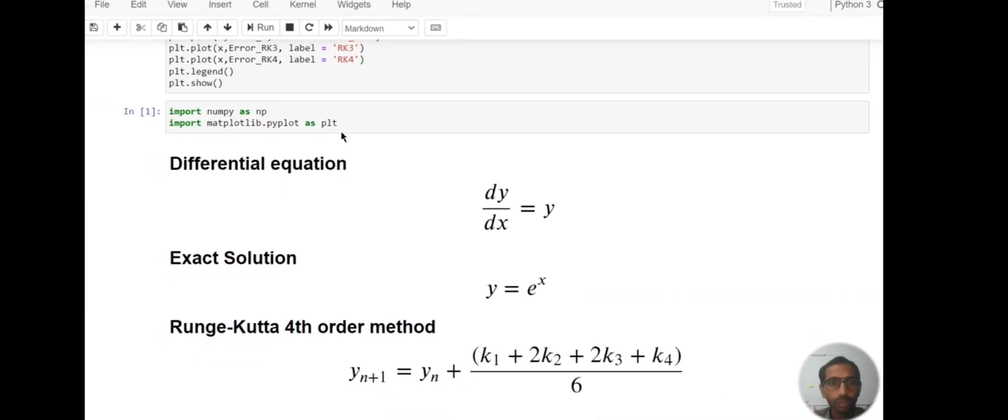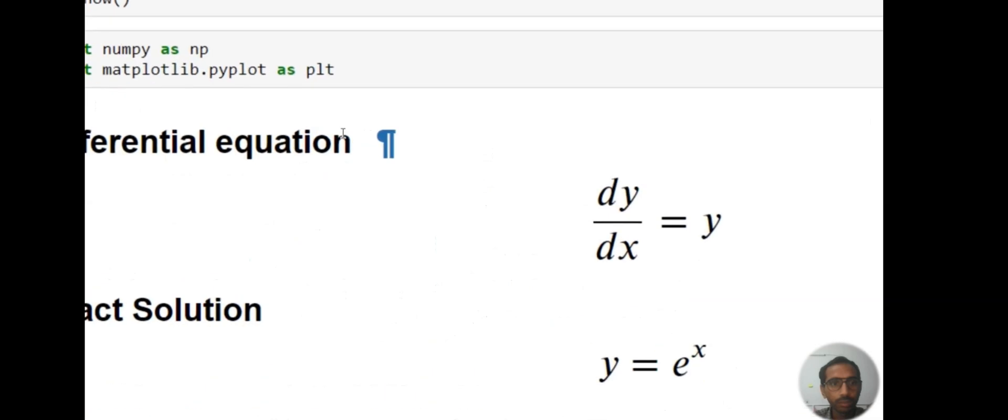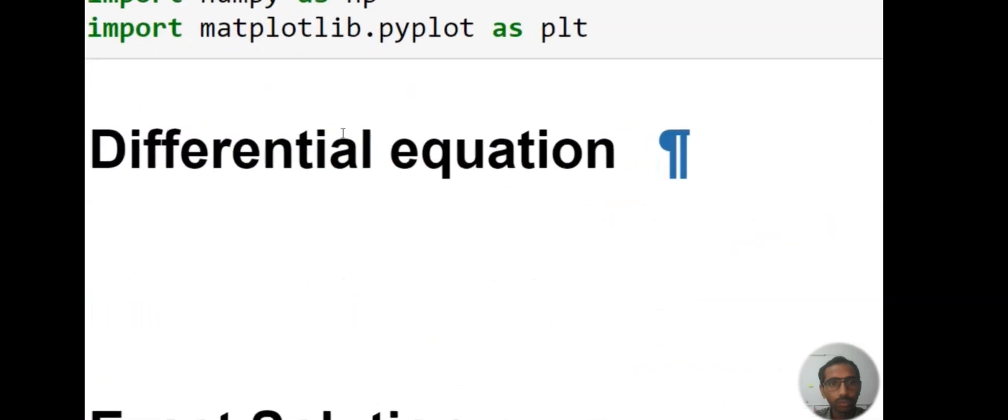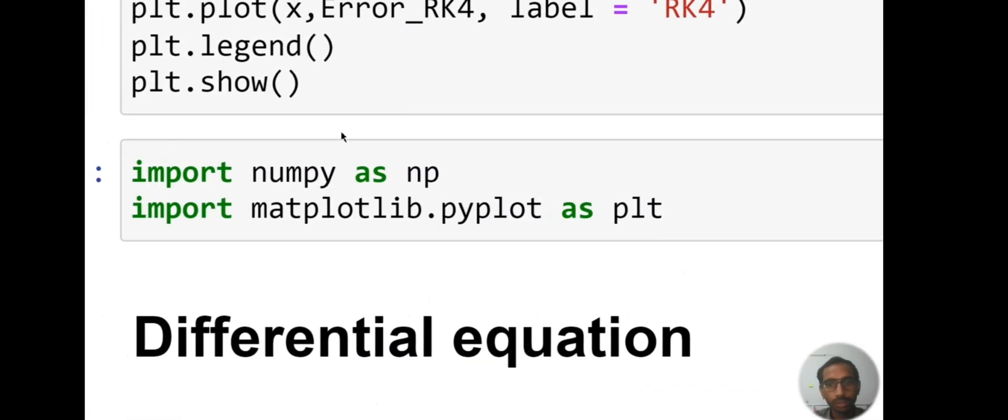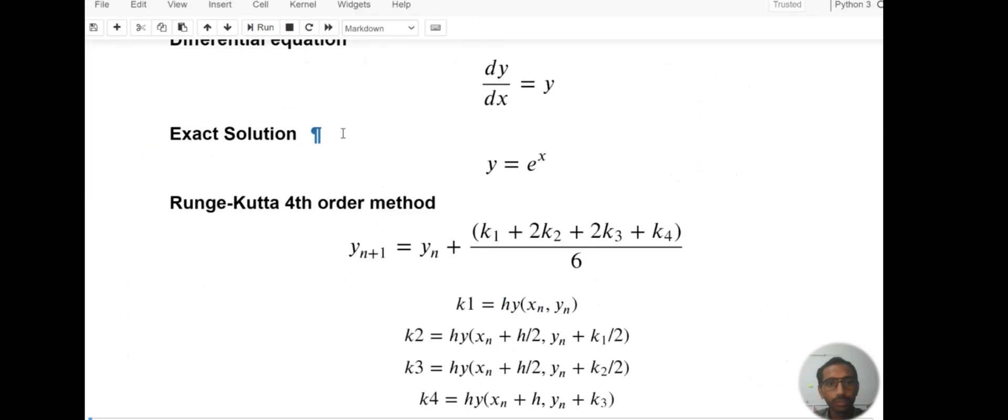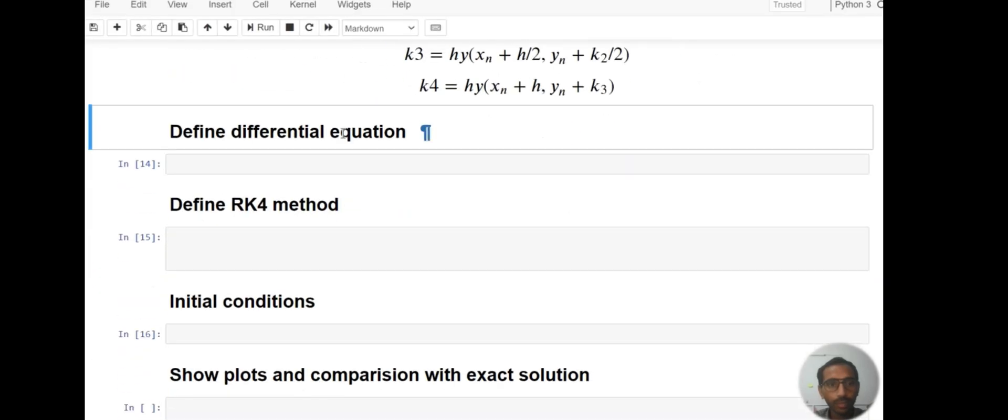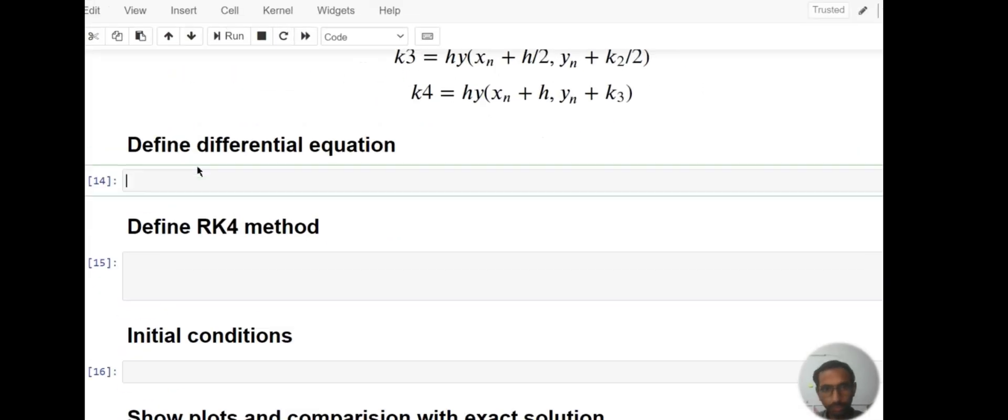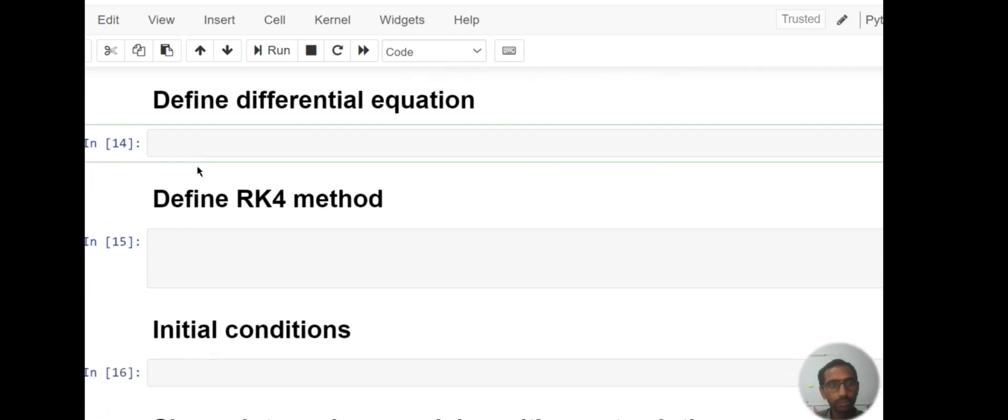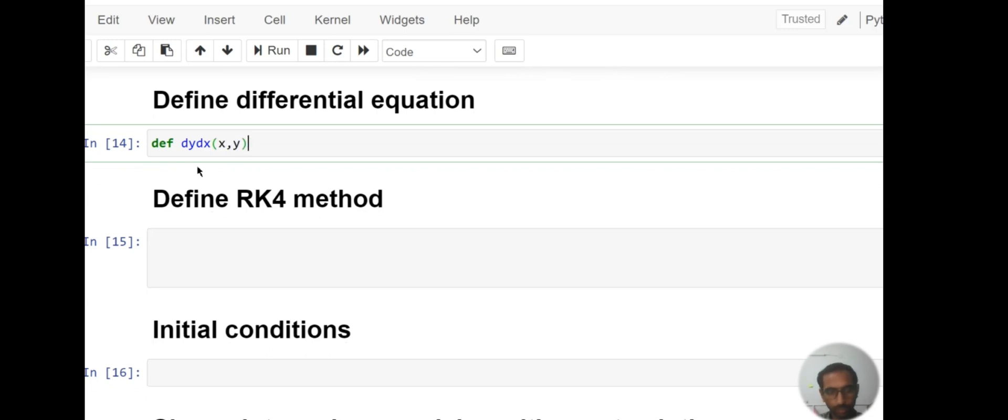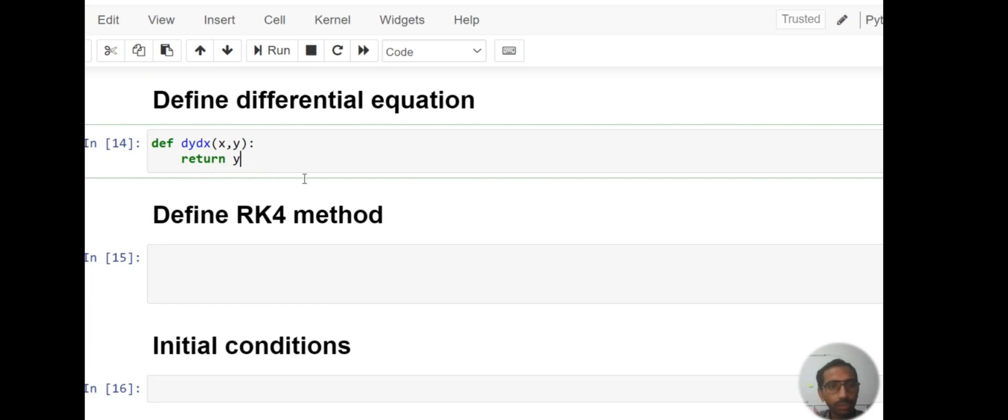Then first of all define that differential equation: def dydx(x, y), then just return y. So we have to define the differential equation.